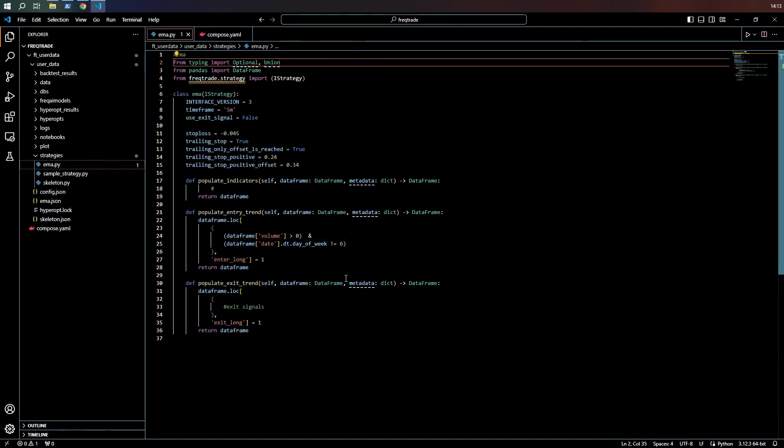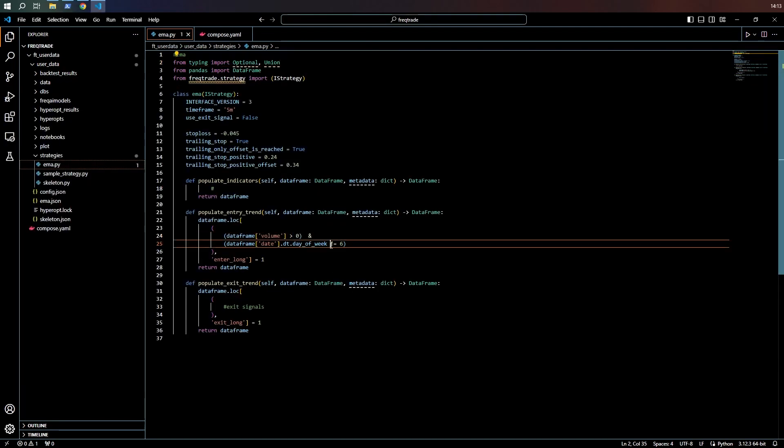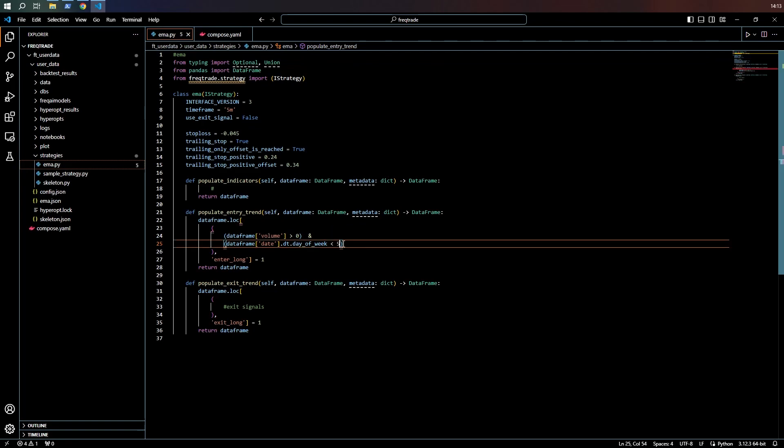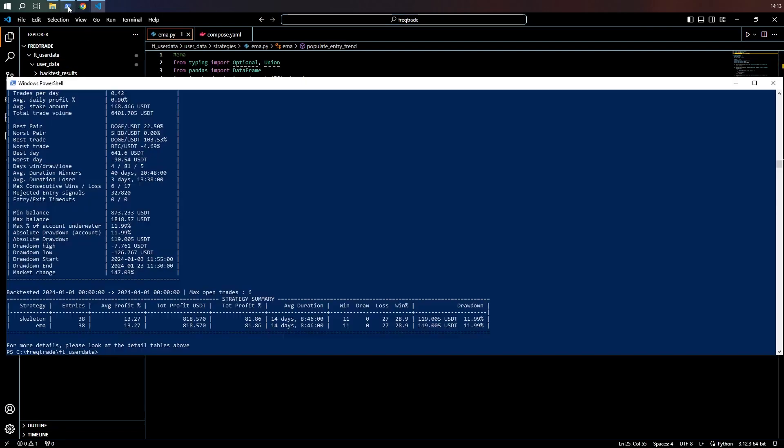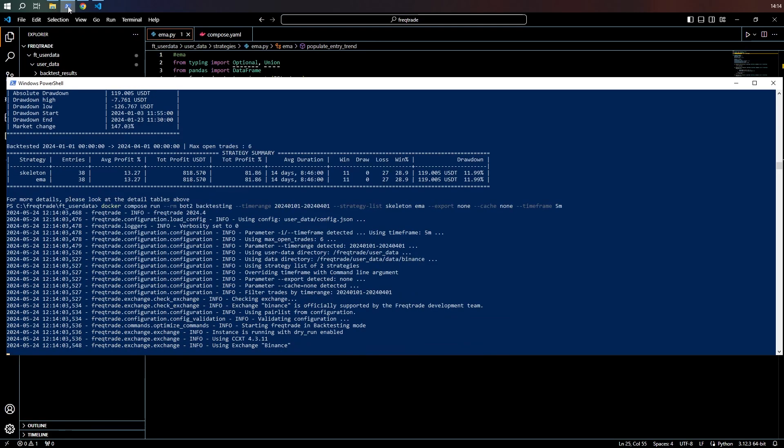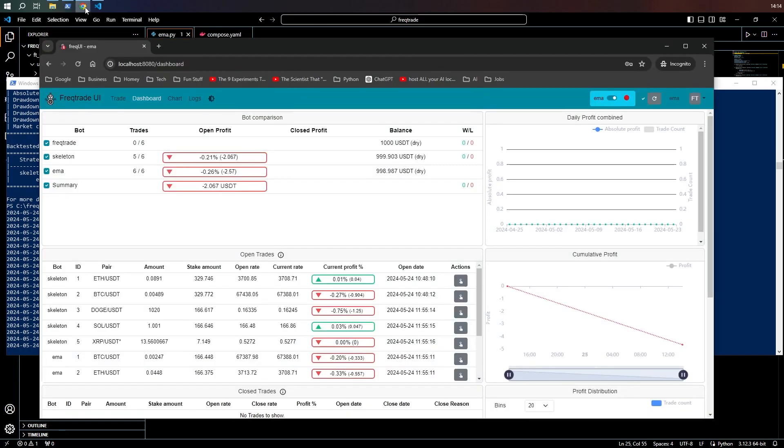Okay, I'm going to try this again. Instead of not equal to six, I'm going to say less than five to avoid the weekend. While this is running, I'm going to go over to the FreeTrade manual.